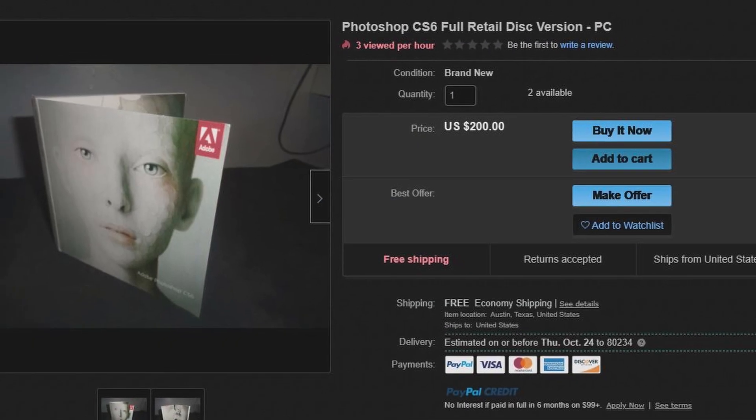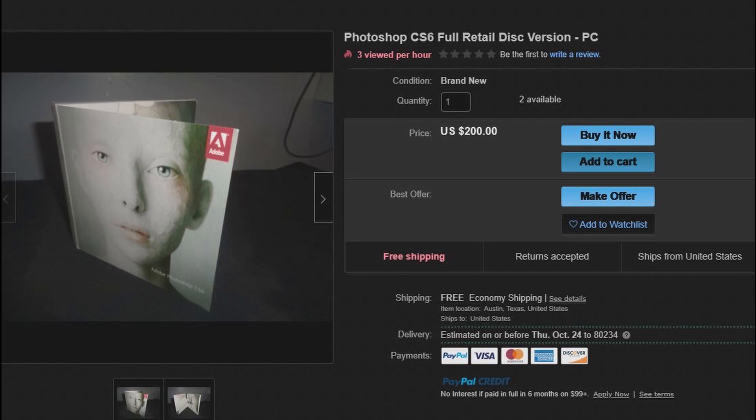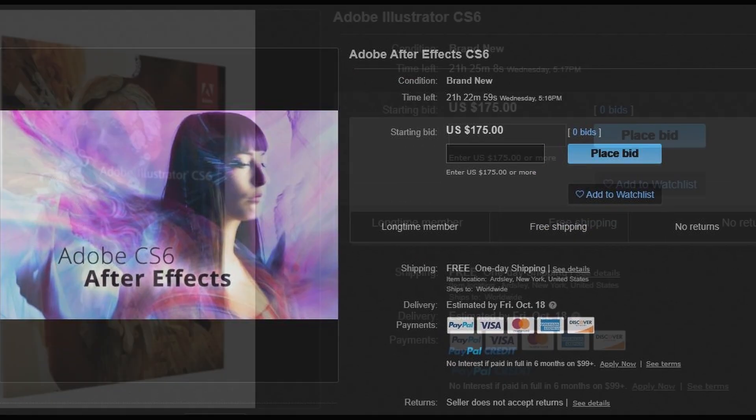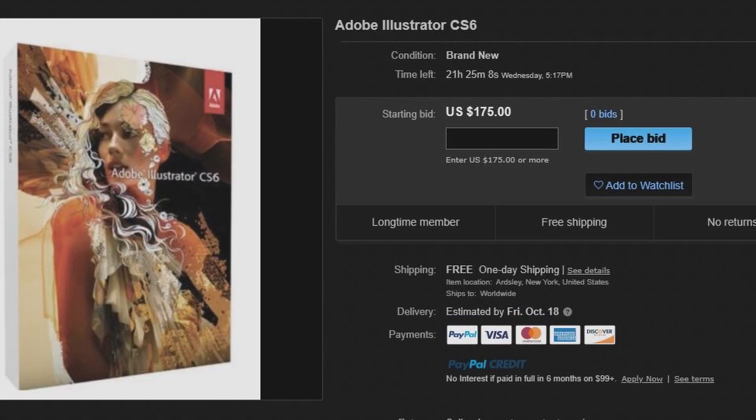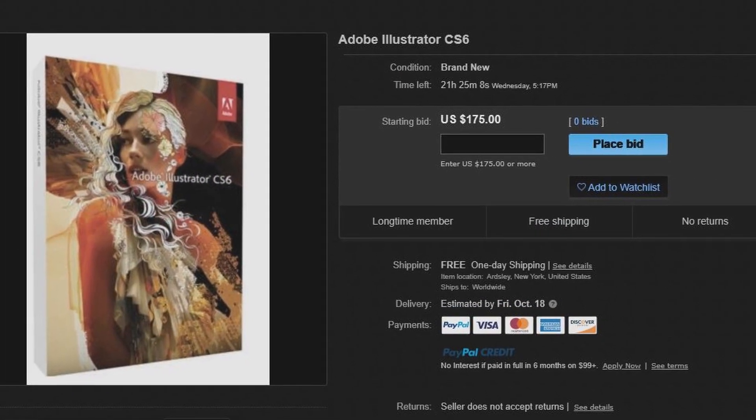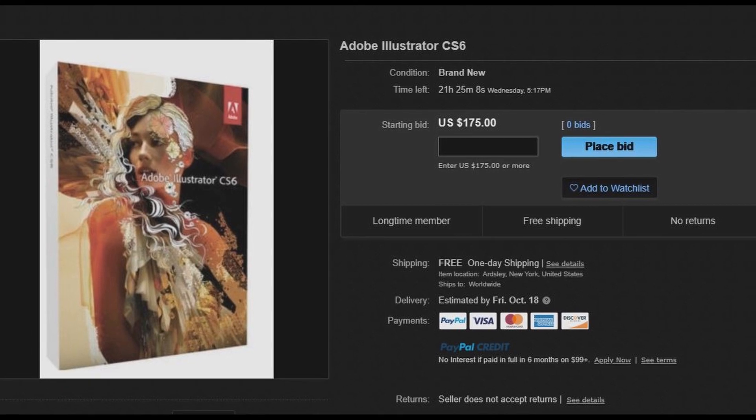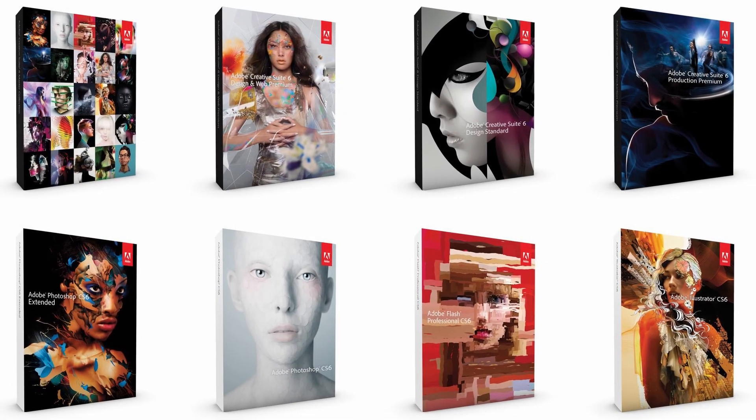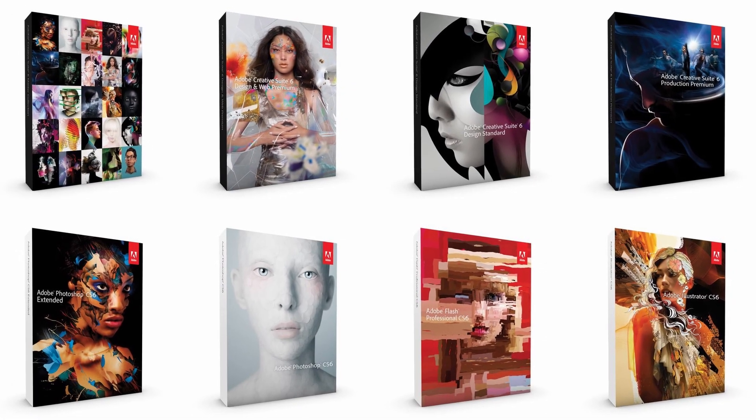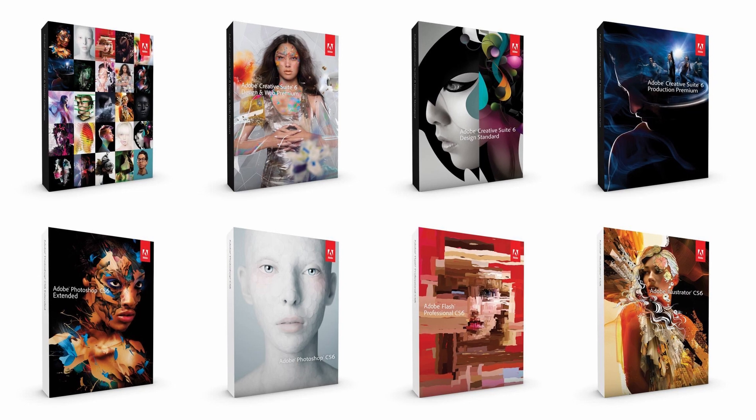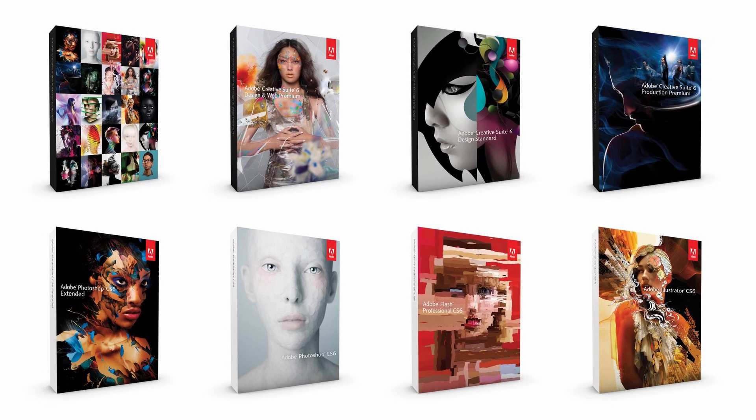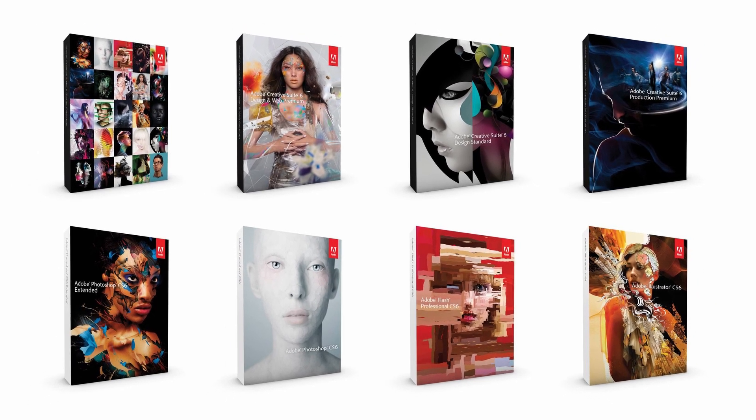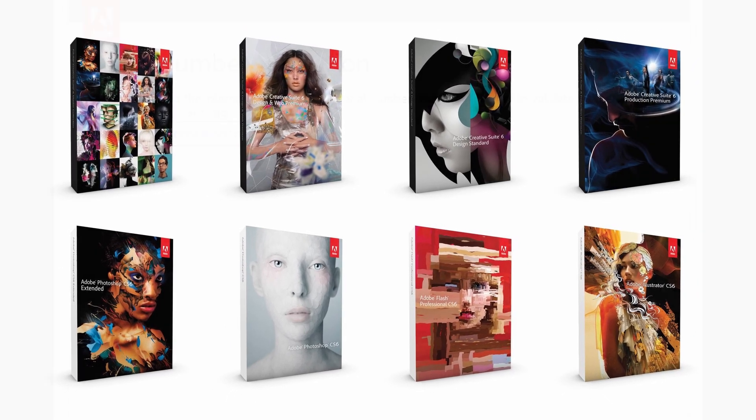I did want to mention if you only need Photoshop or just need After Effects or Illustrator or just a one-off program, there's no need to buy the entire Creative Suite selection. They can be found for cheap and oftentimes with the original box and packaging and CDs with them, which makes a little bit easier case for proof of purchase.